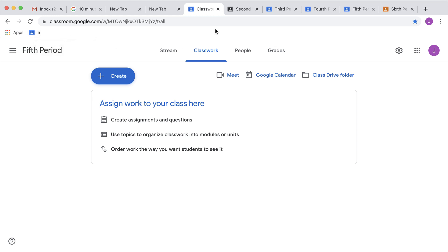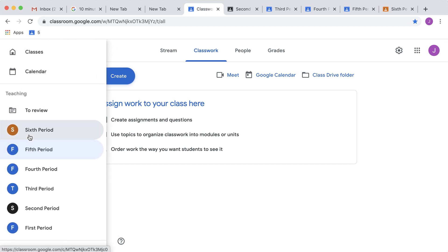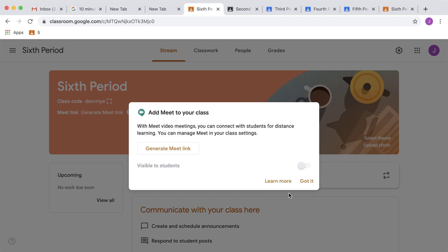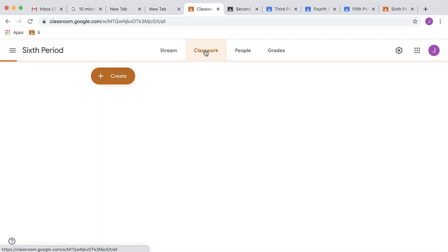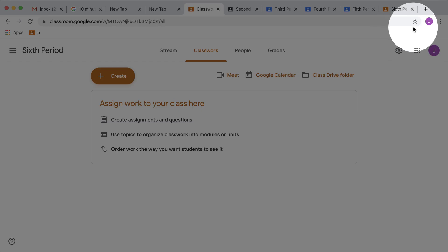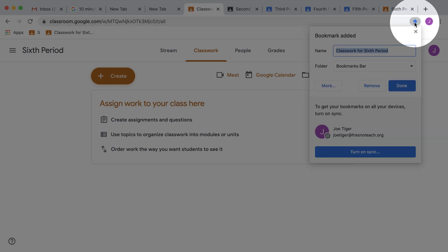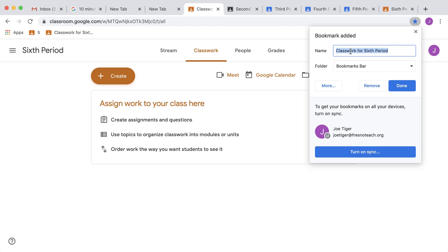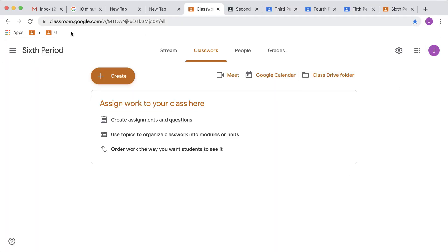Now I'm going to go to my next class. We have 6th period. Go to the Classwork page, come up to the address bar and bookmark it. I'm just going to put a 6. I don't need the whole name. 6 is good enough. Click Done, and you'll see I now have 5 and 6 on here.